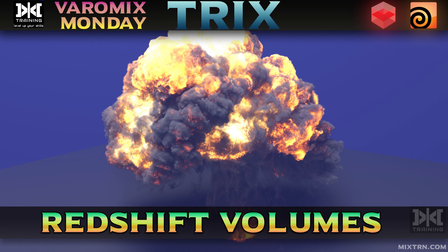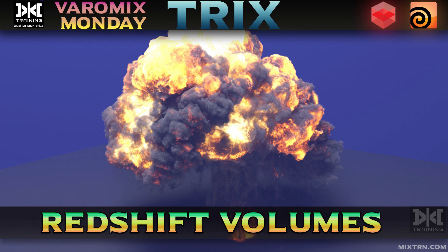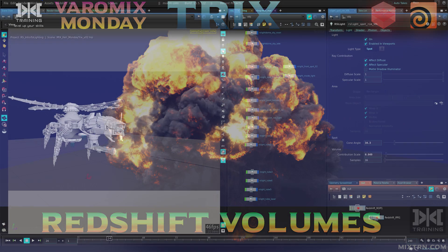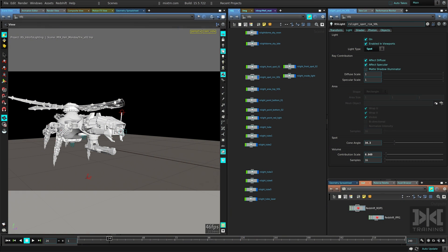All right, so how do we render volumes in Redshift? It's a really common question so let's do this. I have this scene with the helicopter here, or sci-fi helicopter. We're going to add some lights and render volumetric lights.